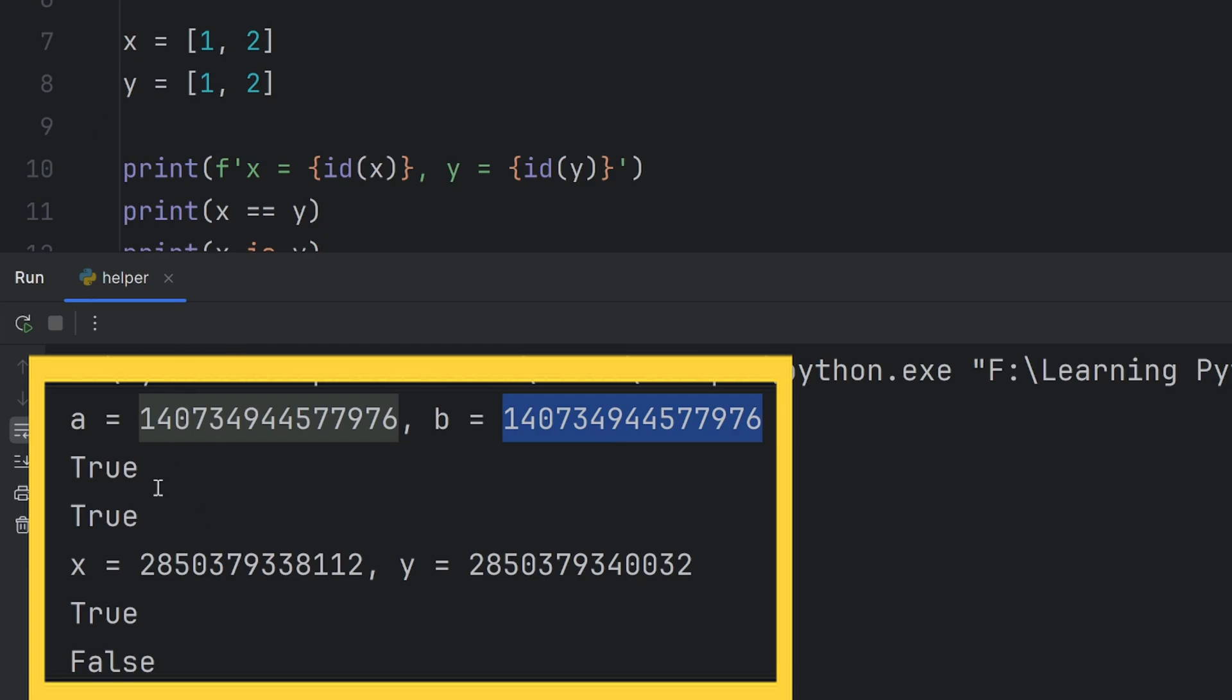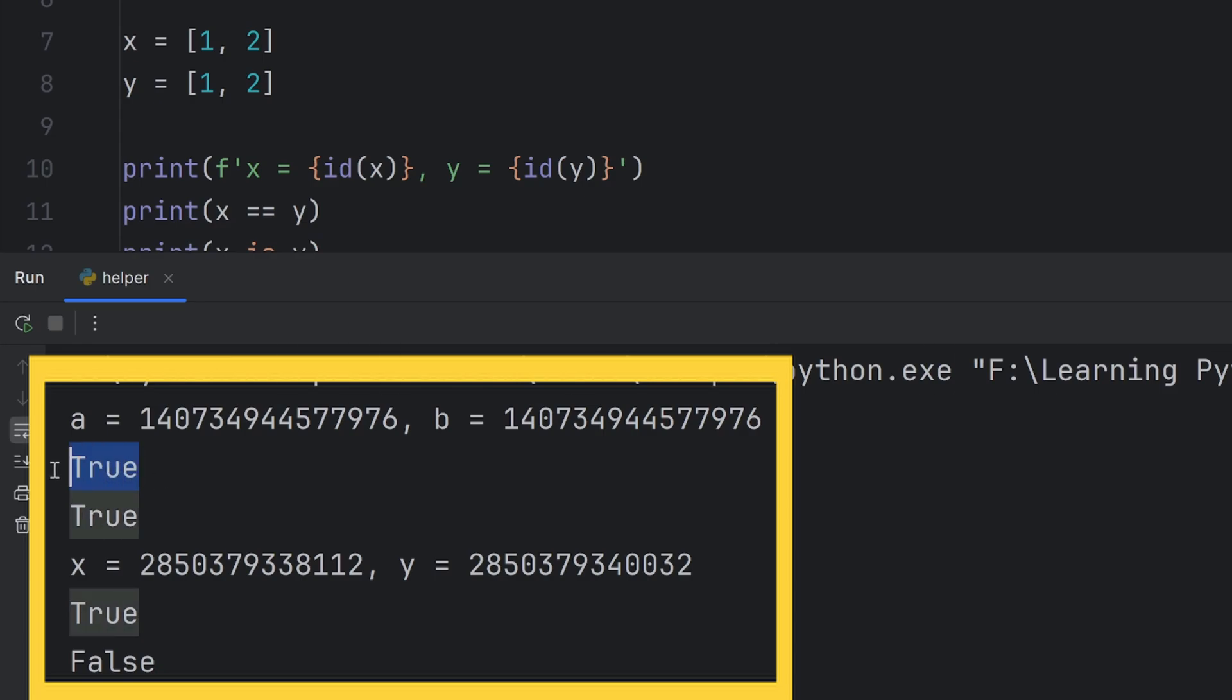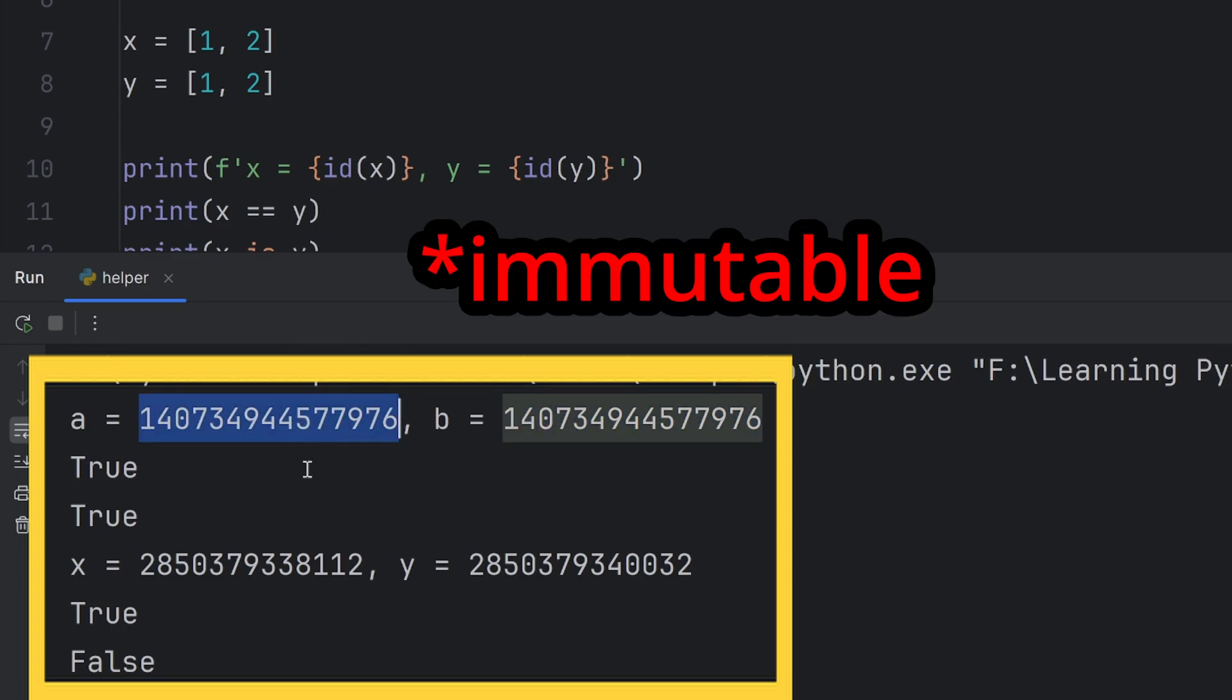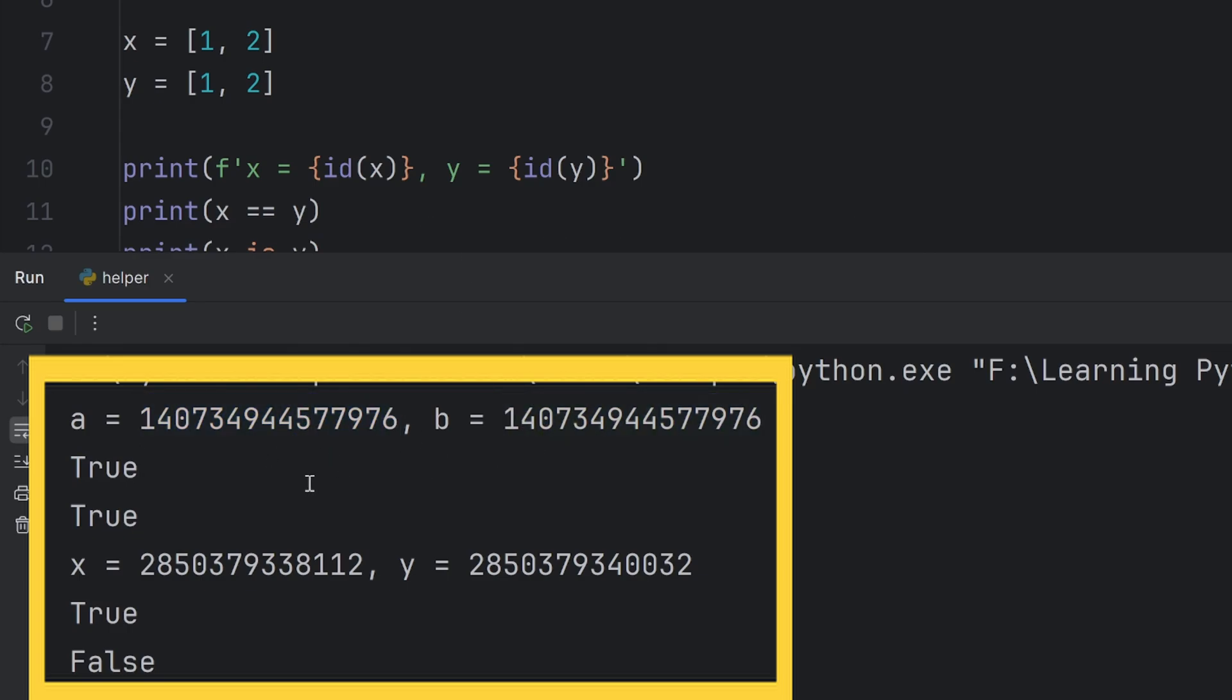So, first, I check if their values are the same. They are one and one. So, we print true. But then, with is, we check if two values have the same memory location. In this case, they have because they are immutable. So, when you create one, one is stored in the memory and that location, I mean that variable name, is bound to that location.